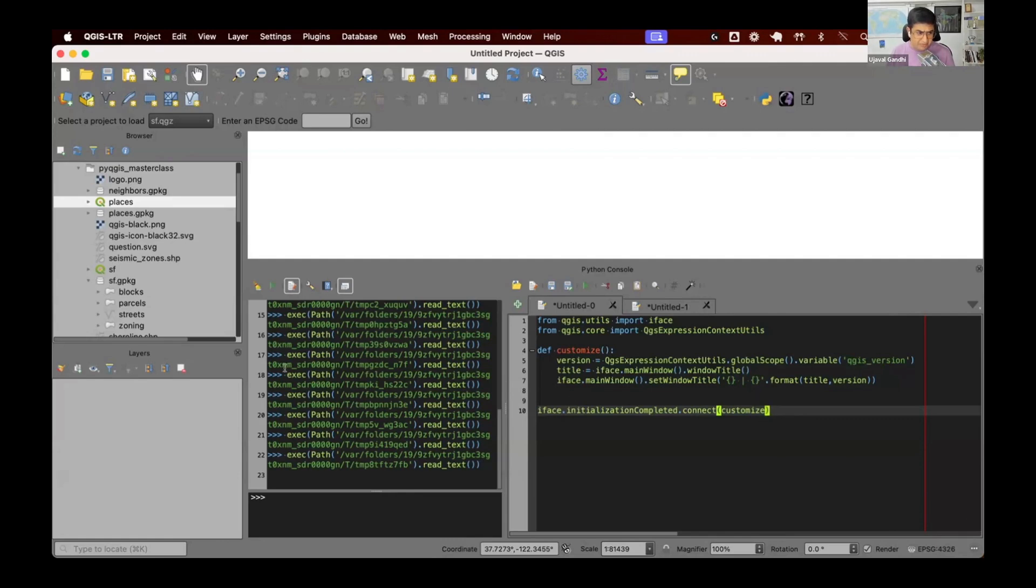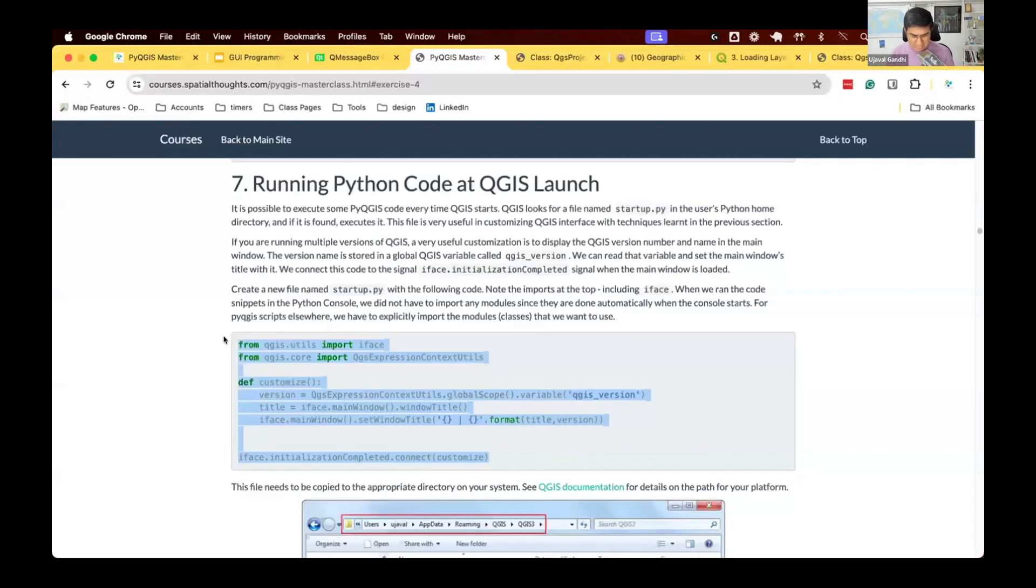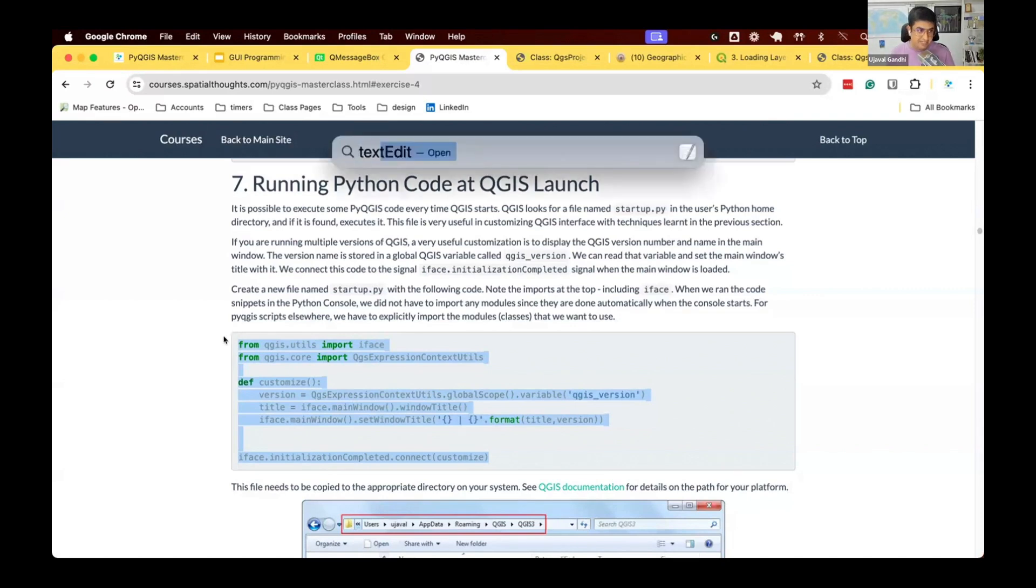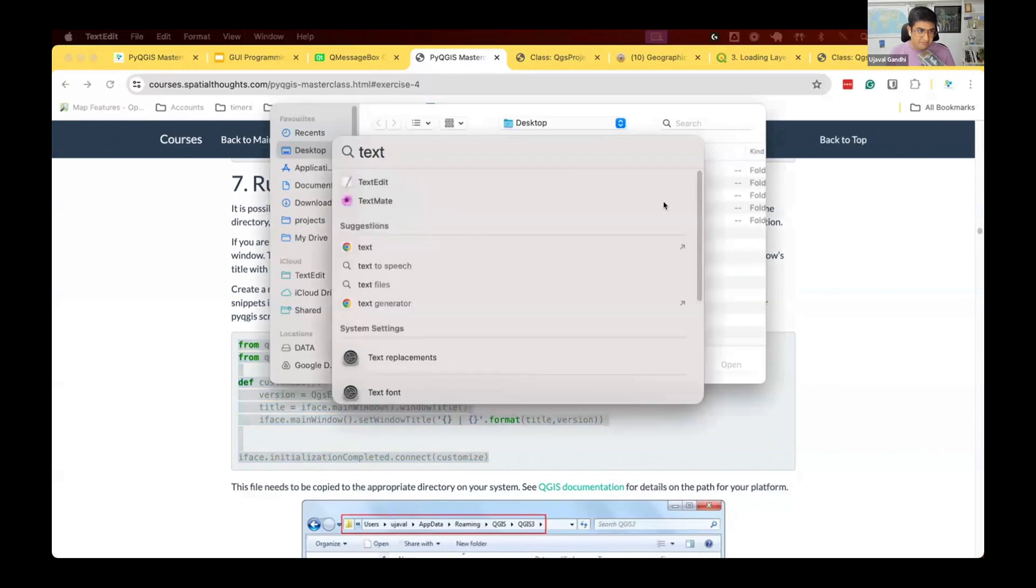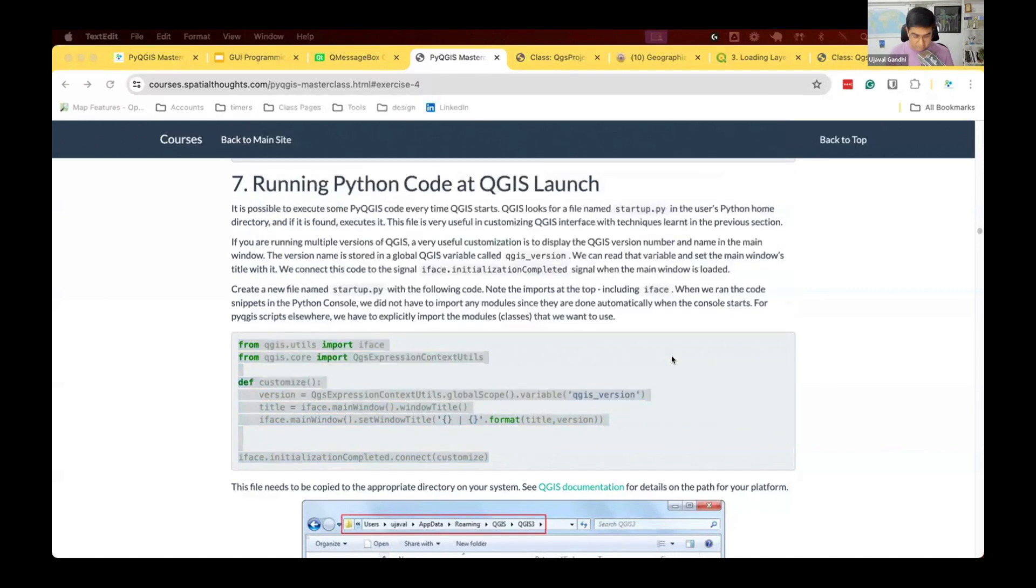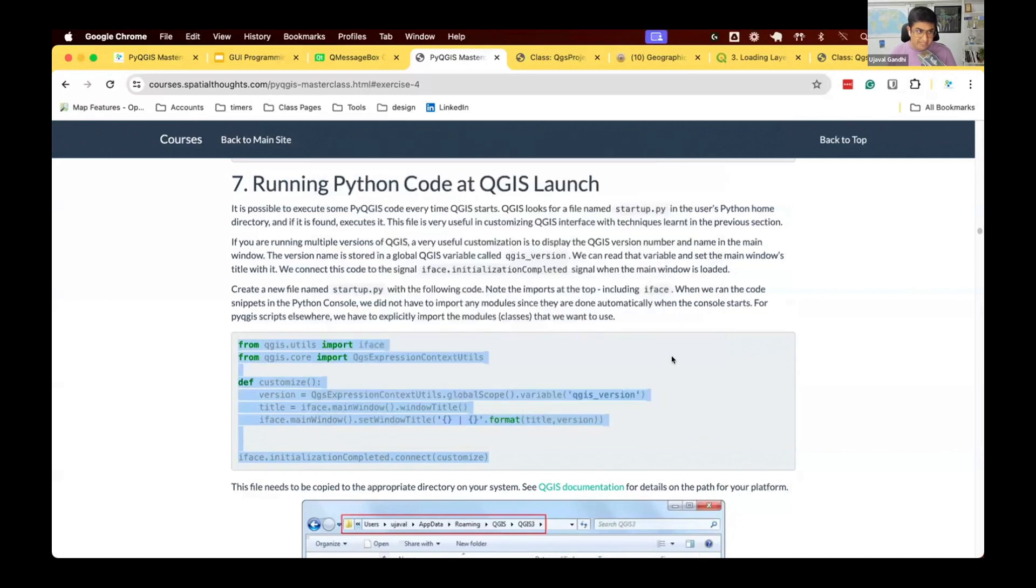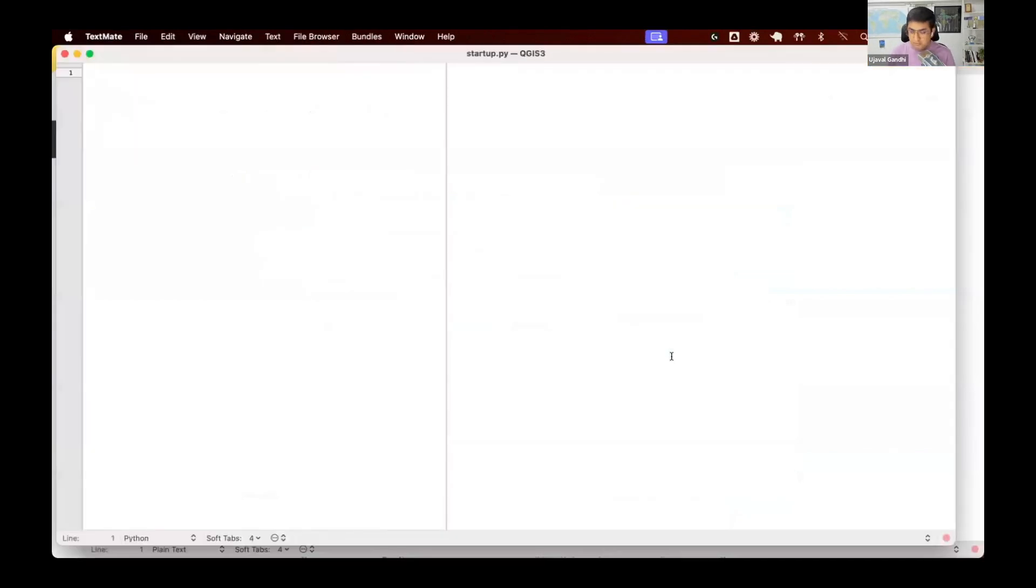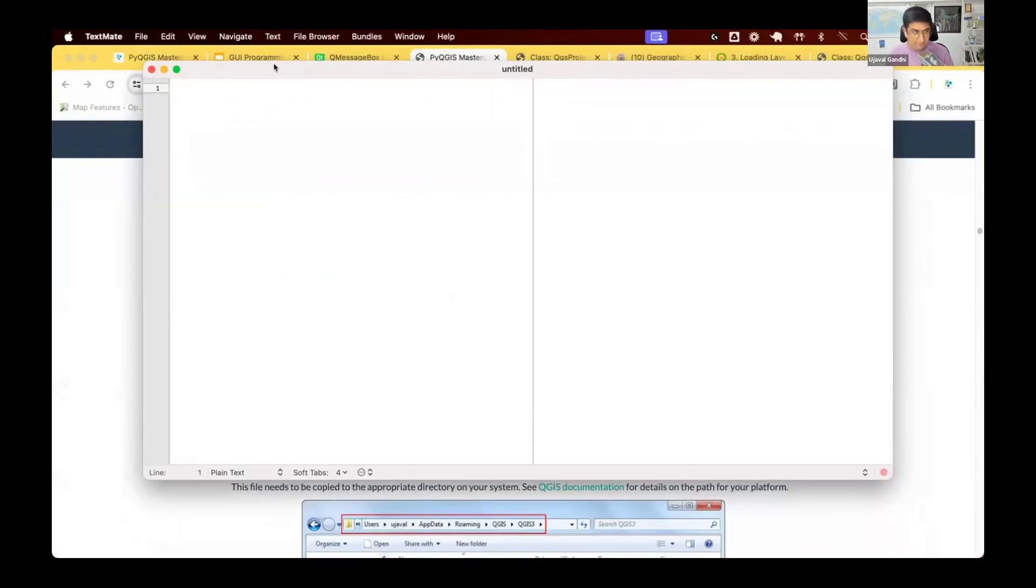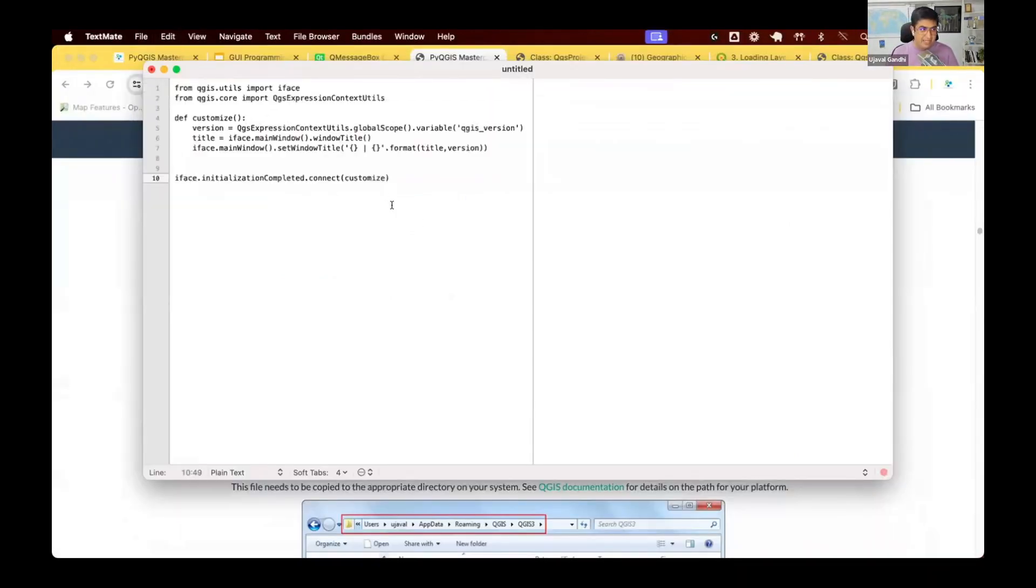So we'll copy this code and I want to put this in a file. So we're going to create a new file called startup.py and save it first on the desktop and then we'll copy to the location that you want. This is where you need a text editor where you can type some code. I'm going to open the text editor that I use called TextMate. And you can use any text editor.